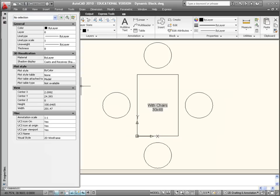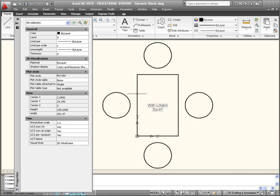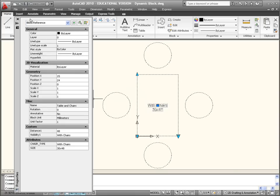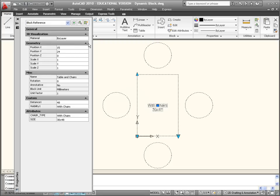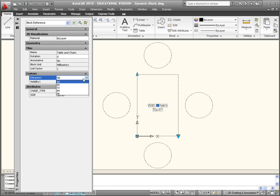If you do a Control+1 to bring up the properties dialog box, or you can go to Tools and Palettes and Properties, come in here and left click on the block. It tells me it's a block reference, come down and minimize some of these windows. It tells me the block name is Table and Chairs.